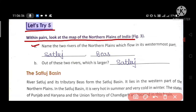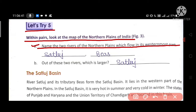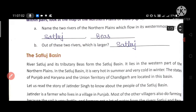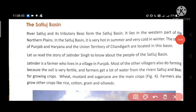First, name the two rivers of the Northern Plains which flow in its westernmost part. Kaunsi two rivers hain? Sattlej and Beas nadhi. Okay, Sattlej and Vyas nadhi. Bees means Vyas nadhi ko kaha gaya hai. Second, out of these two rivers which is larger? Unme se sab-se-badi kaunsi hai? Sattlej nadhi hai. The Sattlej Basin.